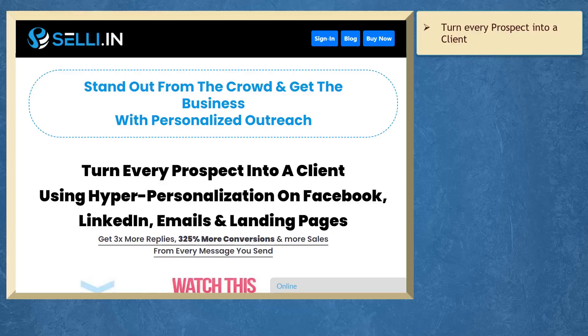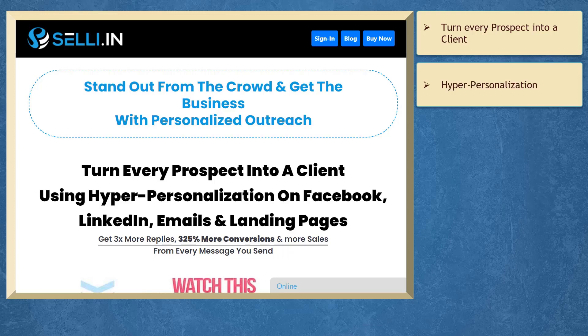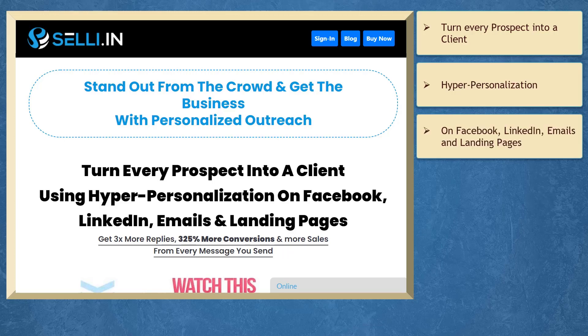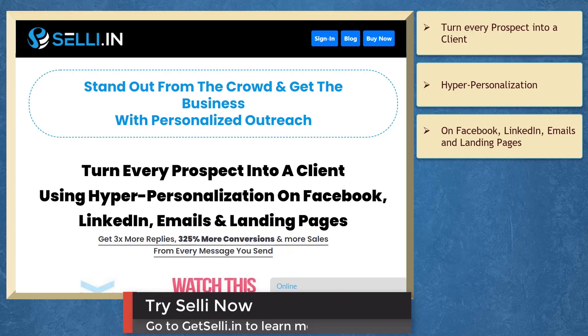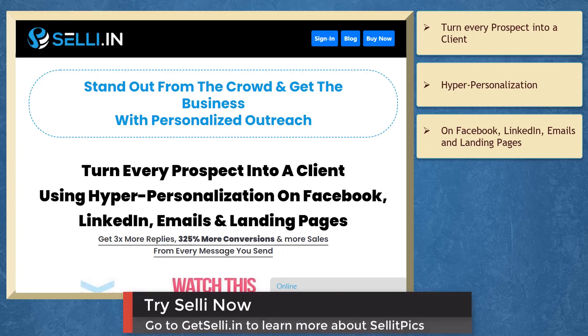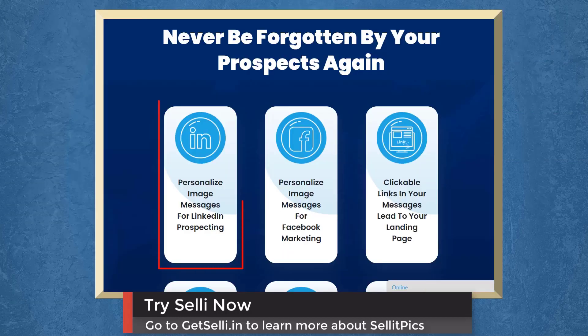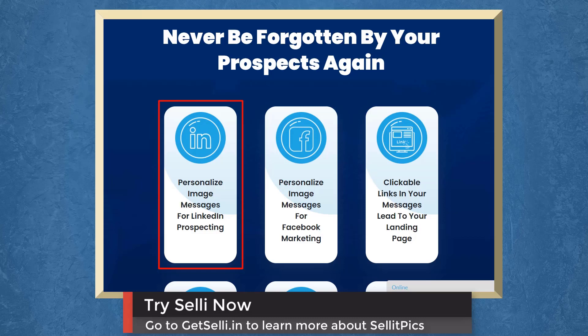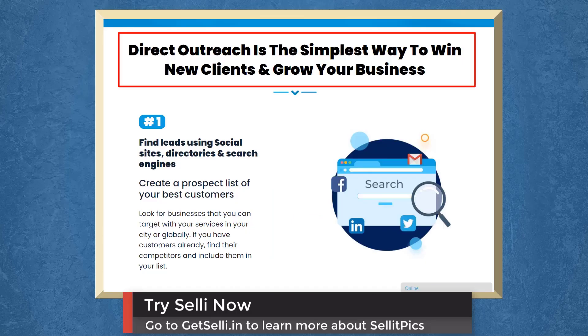If you need to turn every prospect into a client using hyper-personalization on Facebook, LinkedIn, emails, and landing pages, we have a marketing app that can help you get more replies, conversions, and sales from every message you send. It's called Selly. You can personalize image messages for LinkedIn prospecting and personalize image messages for Facebook marketing. Direct outreach is the simplest way to win new clients and grow your business.